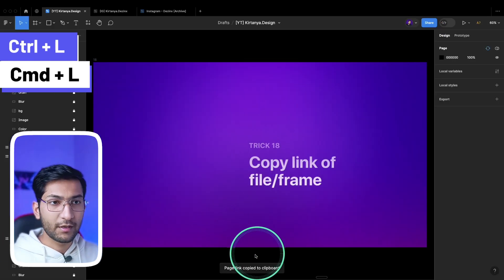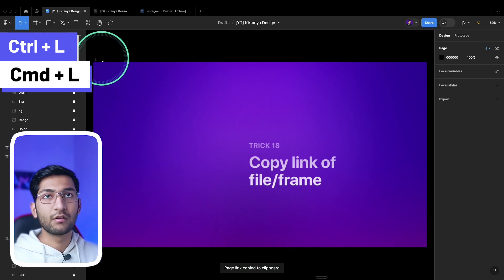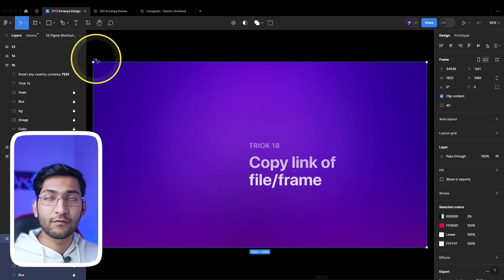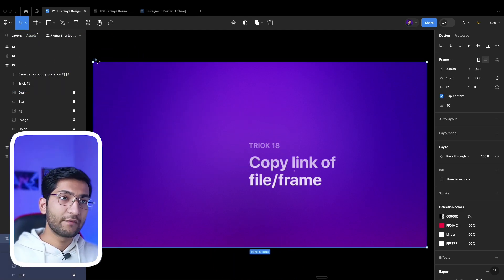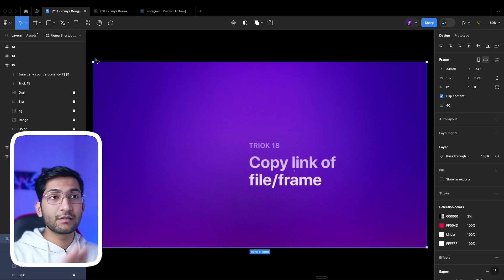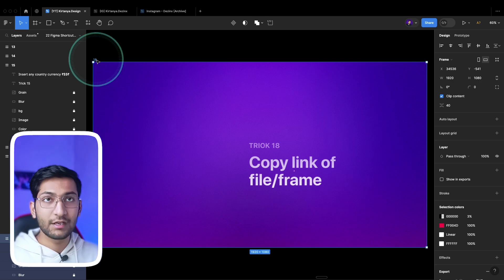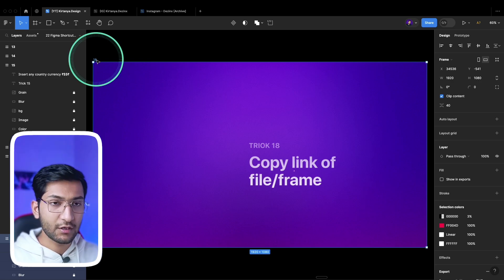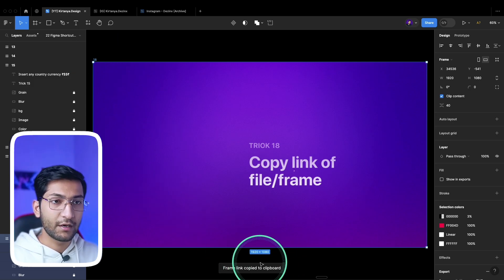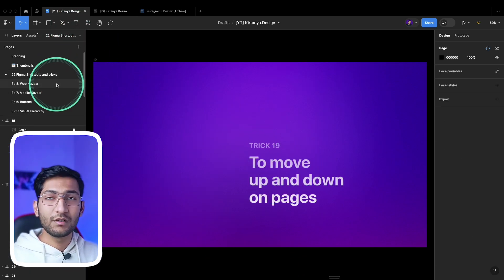To copy the link of a frame, instead of going to Share and copying the link, simply press Ctrl+L or Command+L to copy the page link — you can see it is copied to the clipboard. If you want to copy the link of a particular frame so it opens as the first frame, select that frame and press Ctrl+L to copy the frame link.